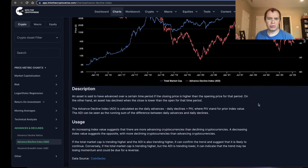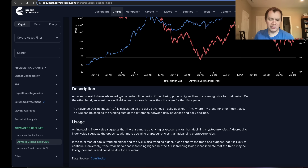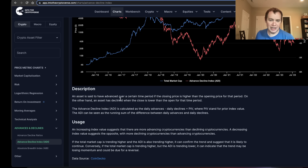I want to make sure we go through the description of this so that everyone fully understands what we're actually looking at. An asset is said to have advanced over a certain period of time — whether you look at it on a daily, weekly, or monthly time frame — if the closing price is higher than the opening price for that period. So if an asset opens at a dollar and closes at two dollars, you would say that asset has advanced. That's the general idea behind advance and decline.